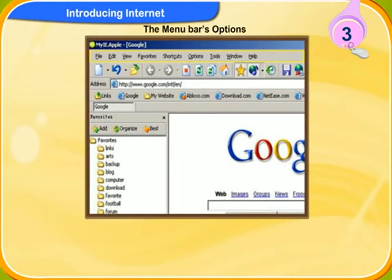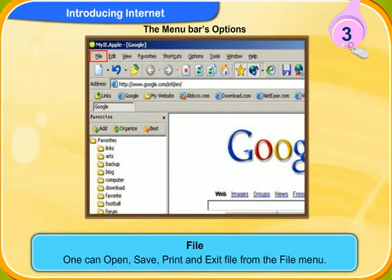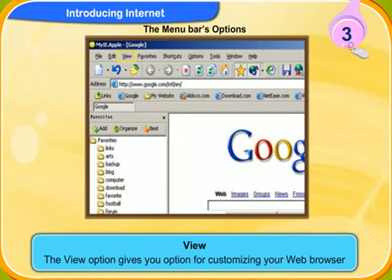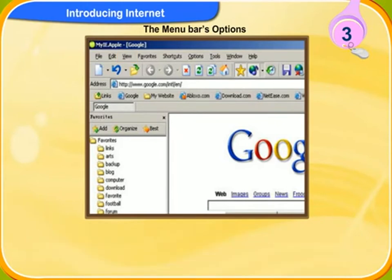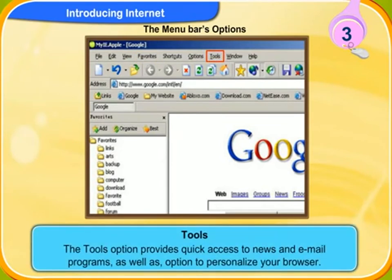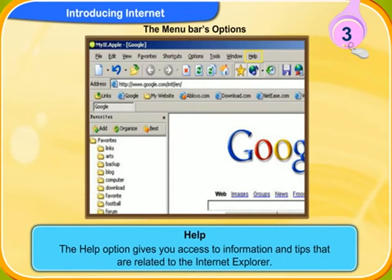The menu bar is present at the top of the screen. The file menu is similar to other office programs — one can open, save, print, and exit a file. The edit option allows the user to cut, copy, and paste web documents. The view option gives you options for customizing your web browser. Favorites allows you to store, link, or go to your favorite web pages. Tools provides quick access to news and email programs as well as options to personalize your browser. The help option gives you access to information and tips related to the internet explorer.